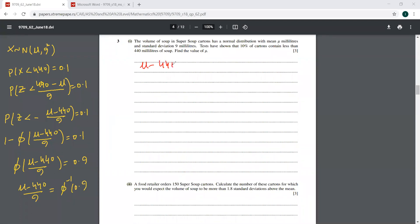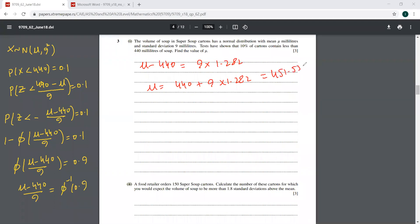So mu minus 440 equals 9 times 1.282. Therefore mu equals 440 plus 9 times 1.282, which gives 451.538. Correct to three significant figures, this is 452 ml.